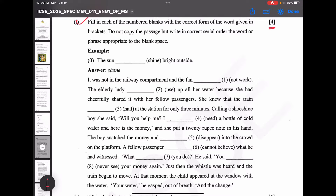The first clue given to us is that the sun 'shone' bright outside — 'shone' is the past tense of 'shine'. The first sentence reads: it was hot in the railway compartment and the fan — 'was' is past tense, and 'and' is a coordinating conjunction. The answer is: the fan was not working.